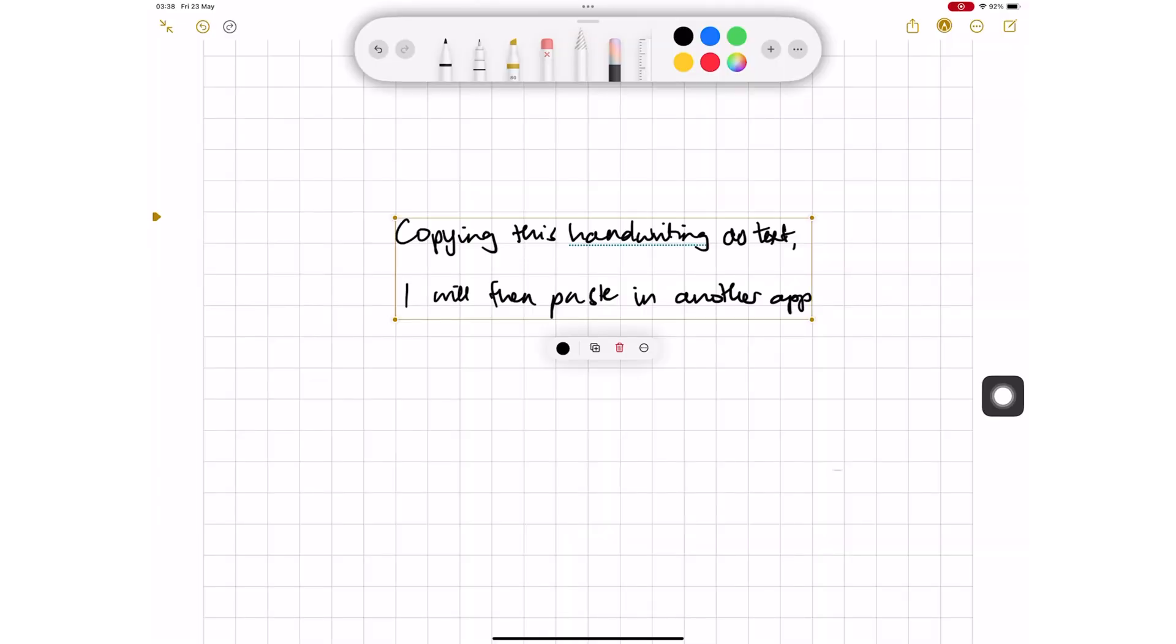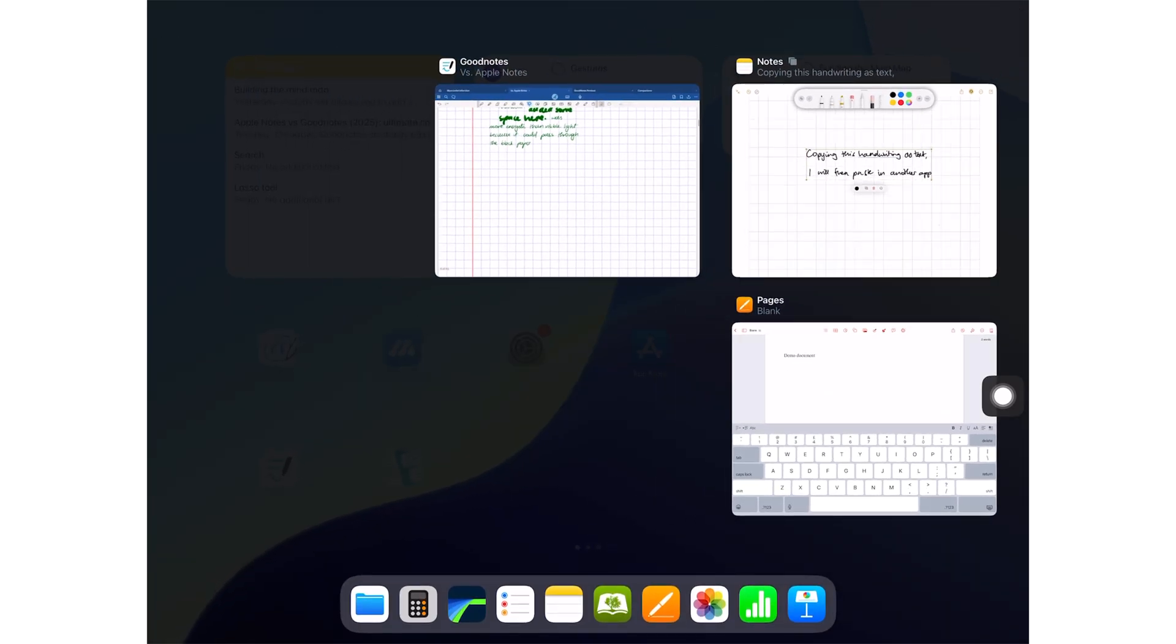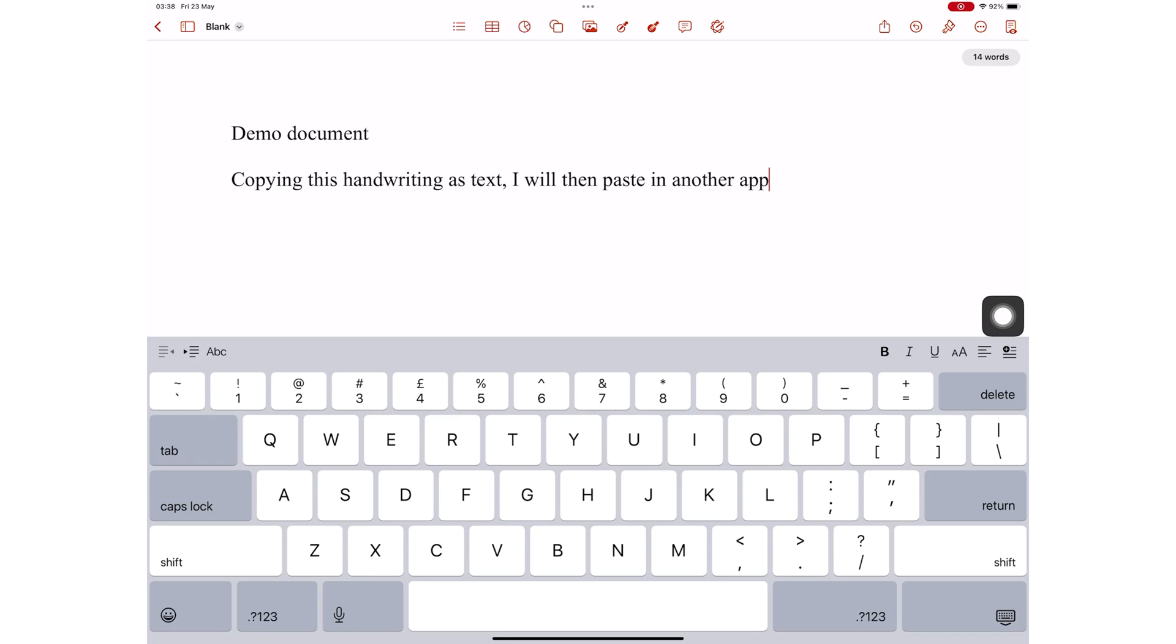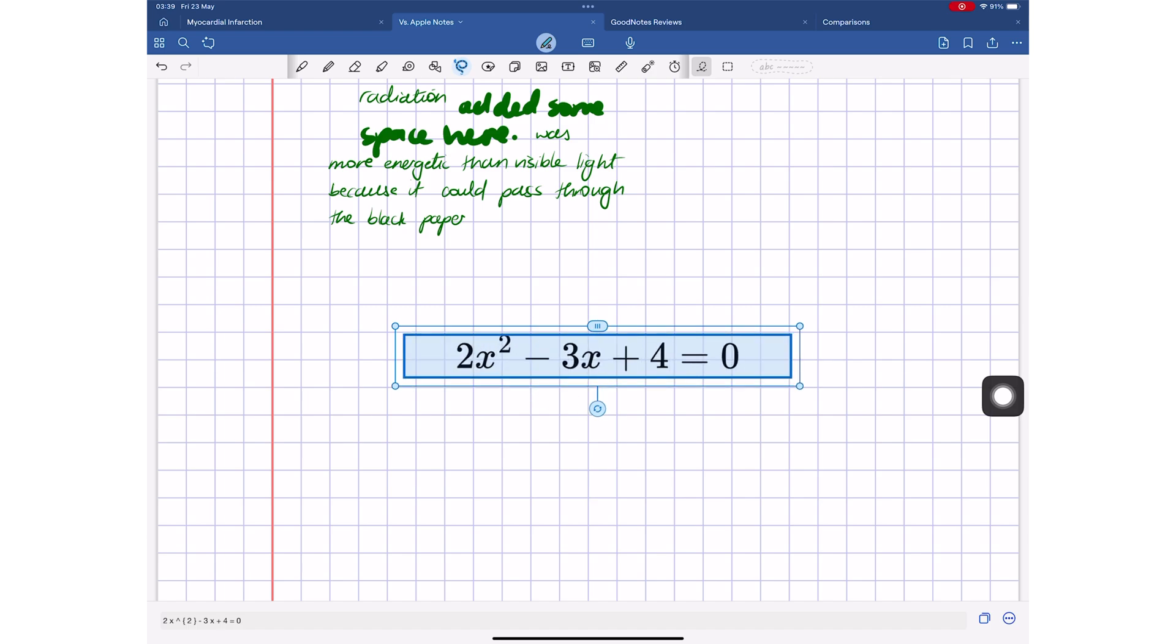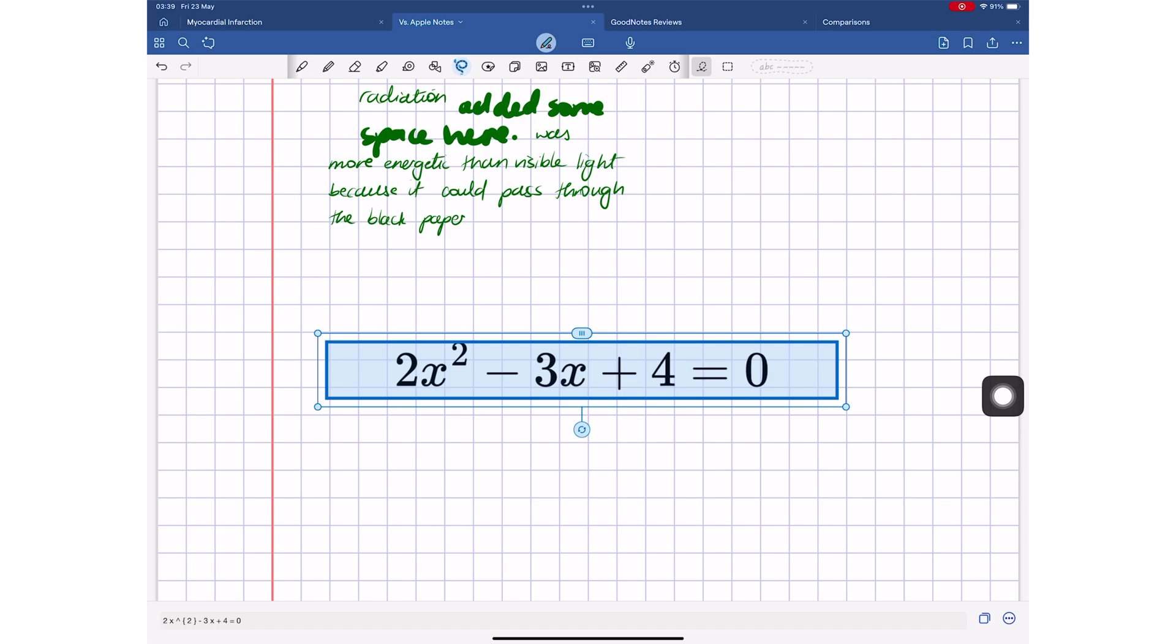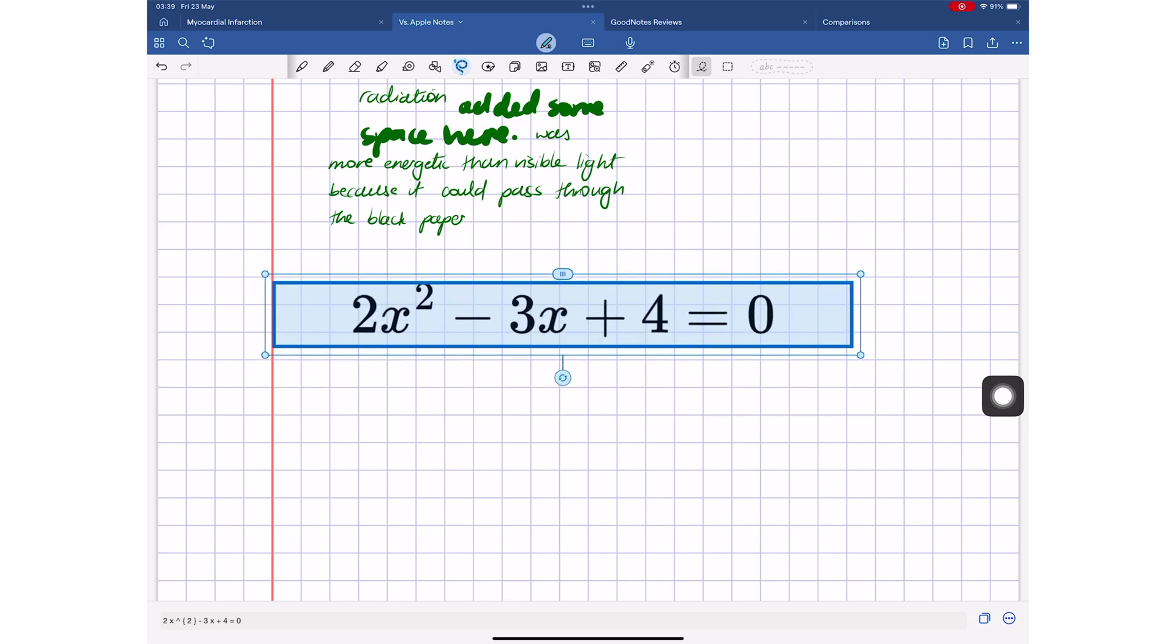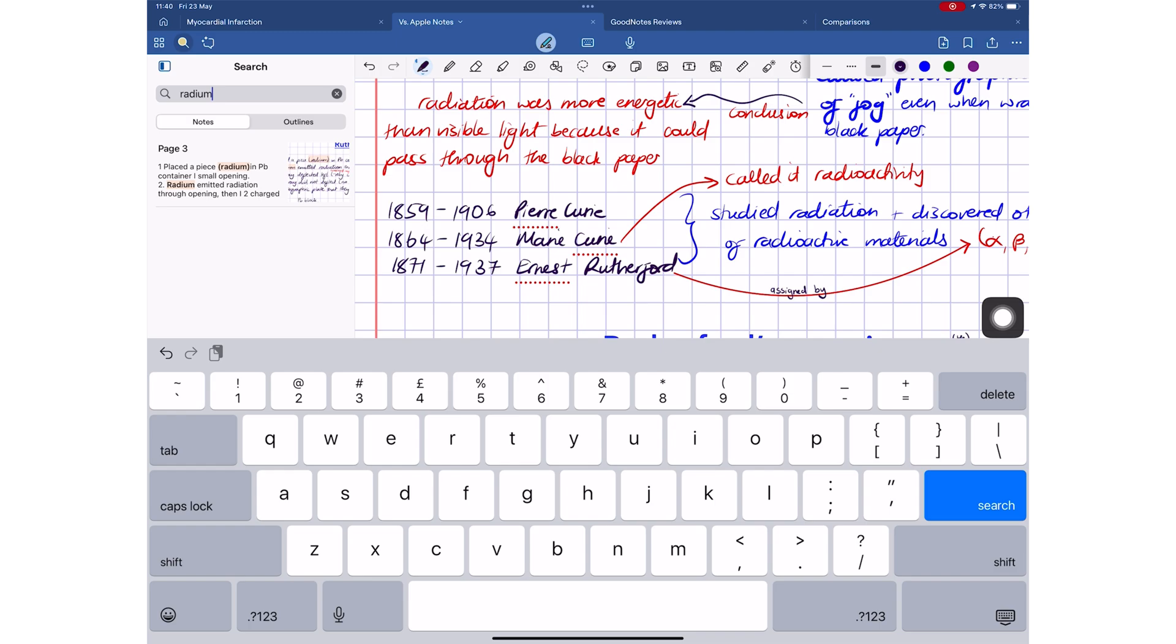To use your handwriting notes in other apps, it helps when you can copy them as text. That is why I prefer the handwriting conversion in Apple Notes over the one in GoodNotes. But if you want to convert your handwriting and equations, then GoodNotes is the better app. Both apps can search through your handwriting.